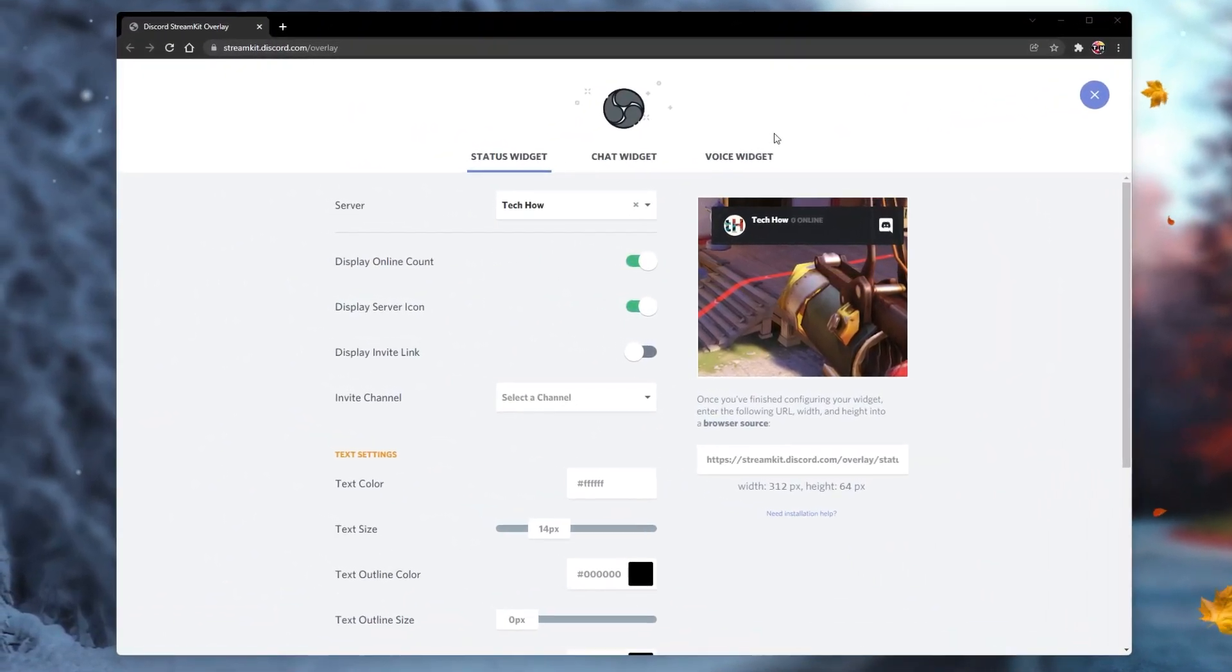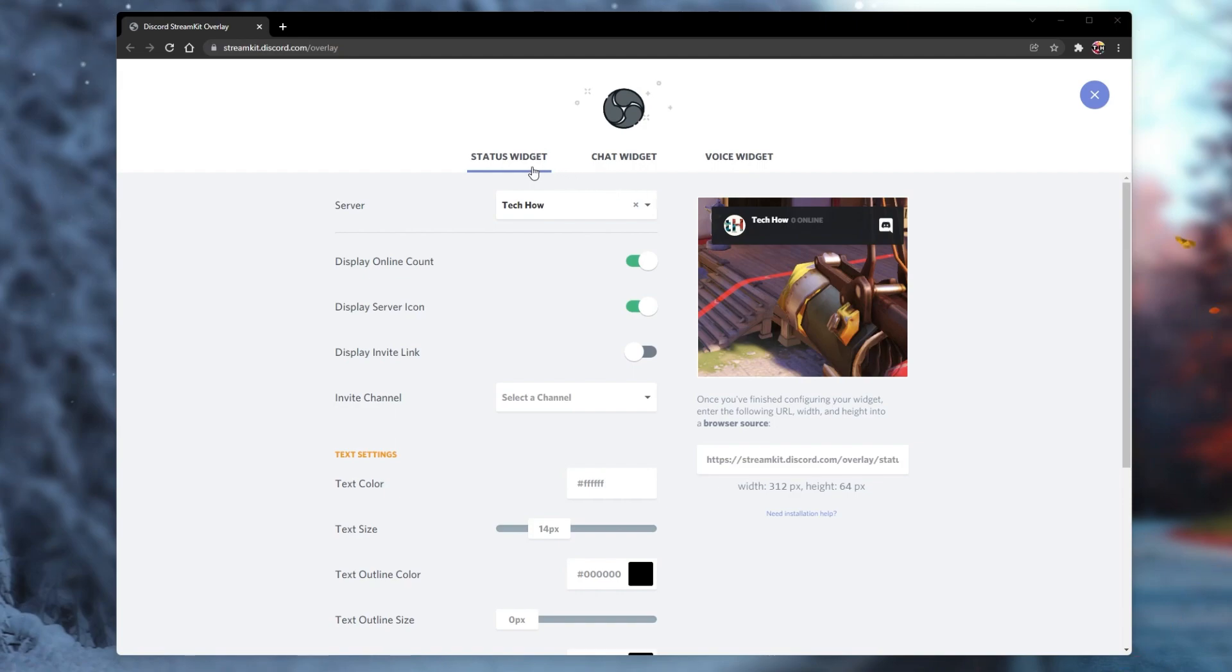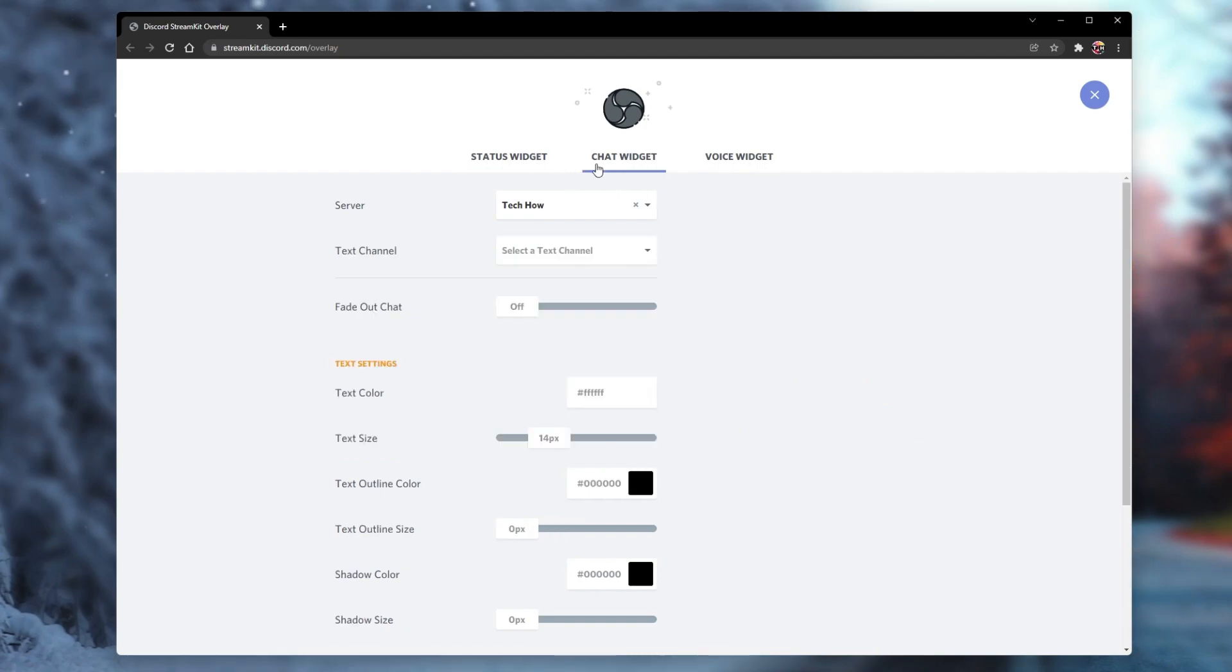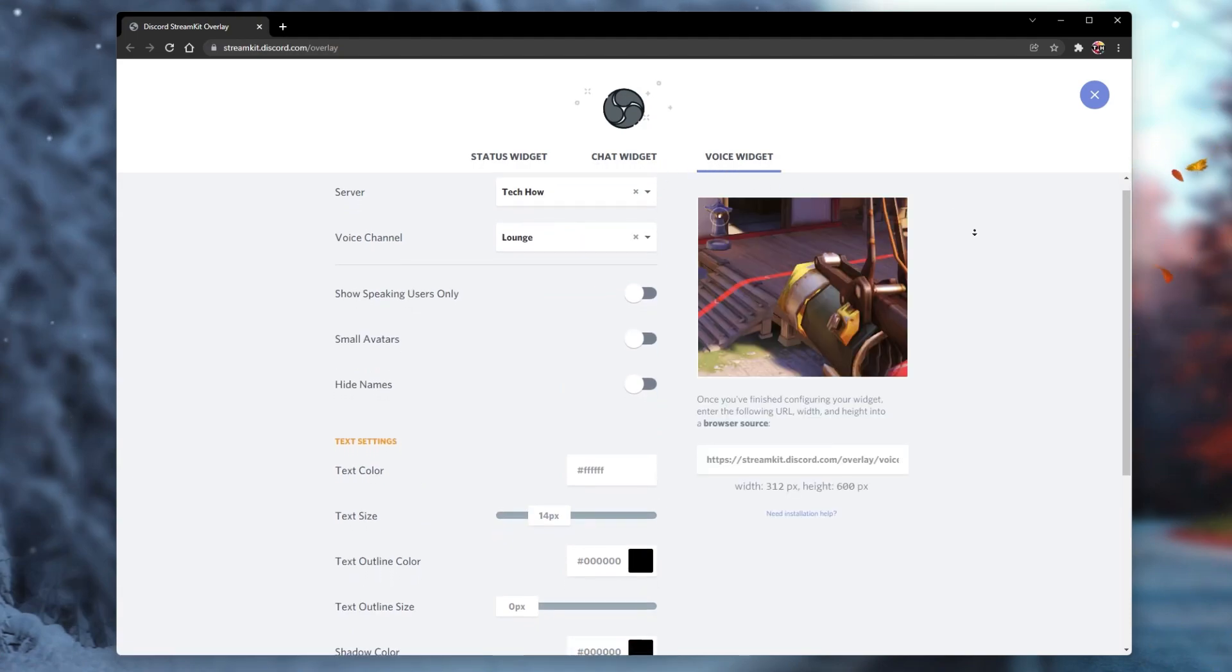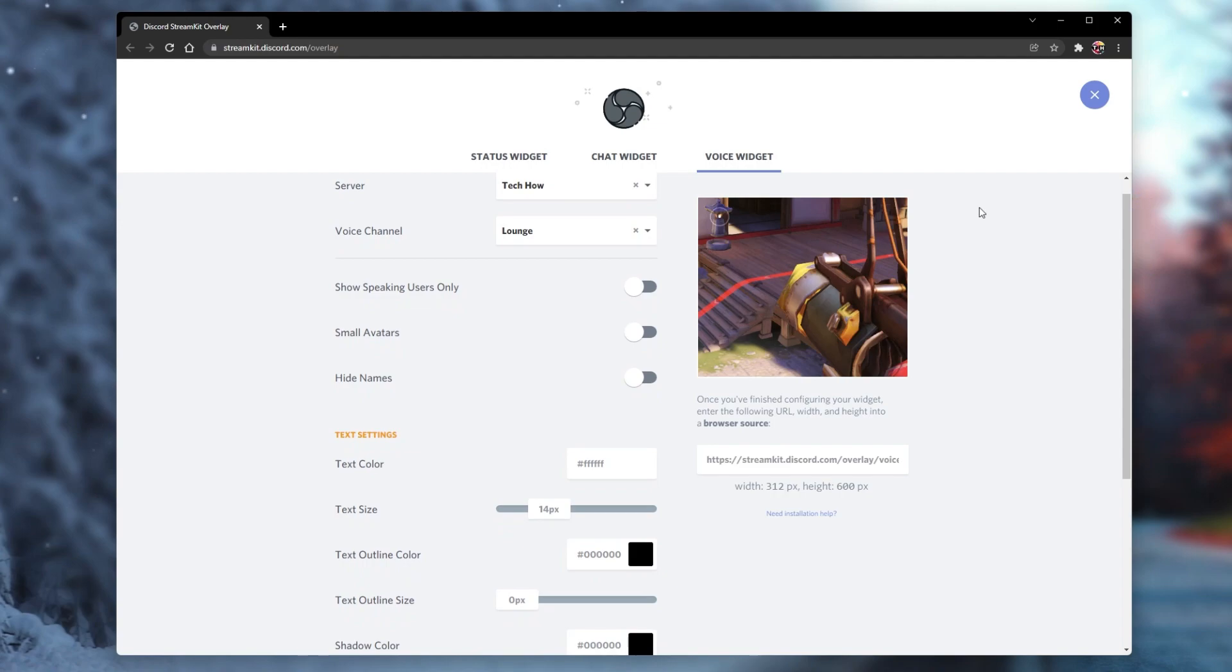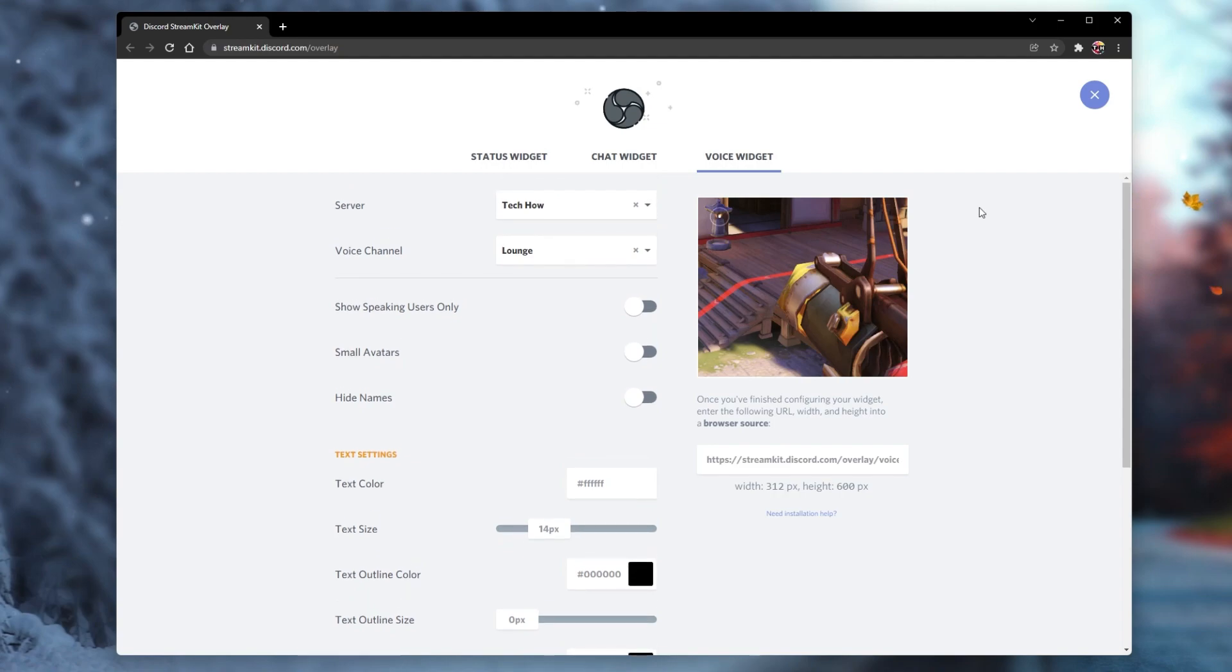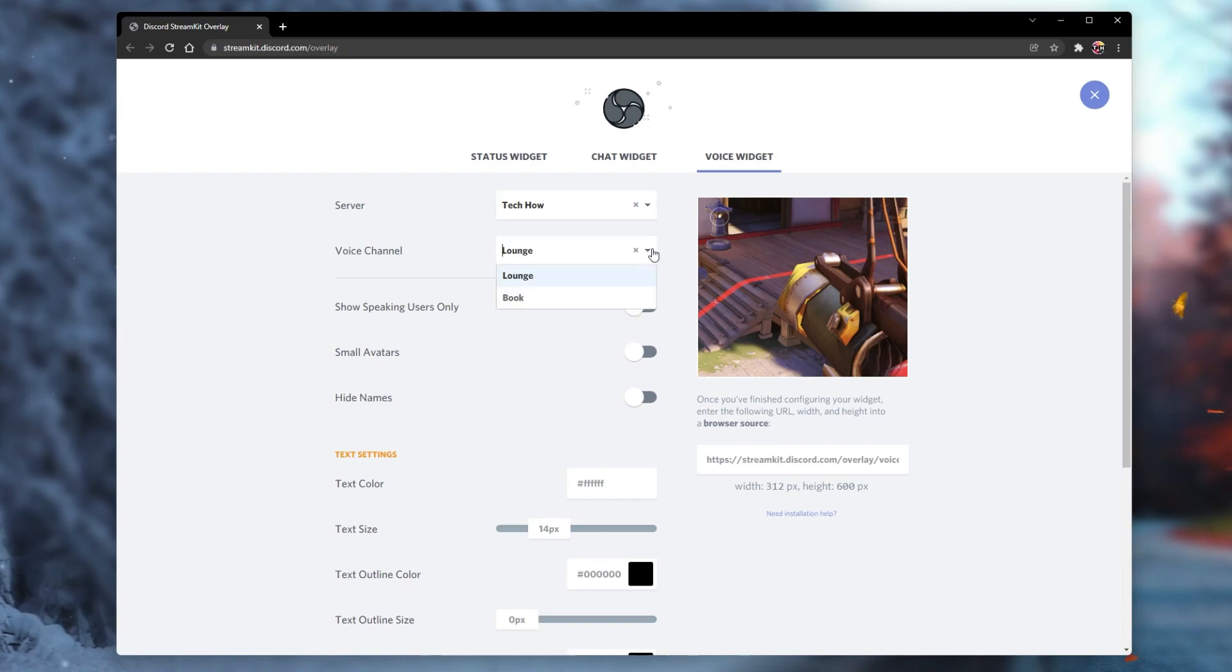Here you can create your widget for OBS, such as a Status Widget, Chat Widget, or Voice Widget. In this example, we will create a Voice Widget. Select the server on which you have permissions and the voice channel.